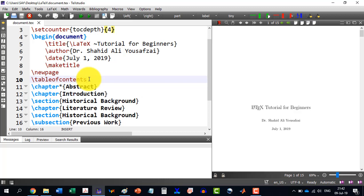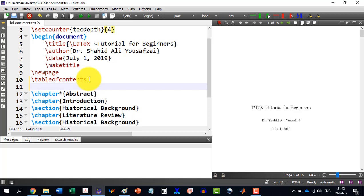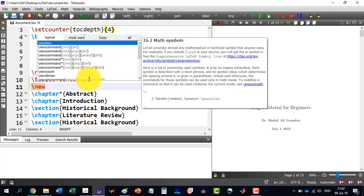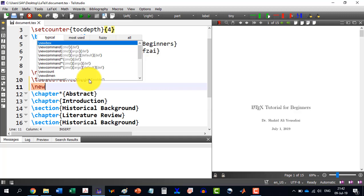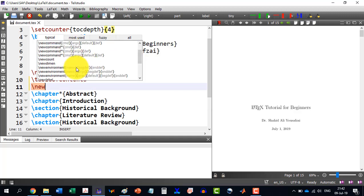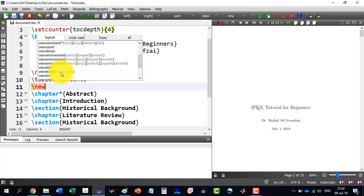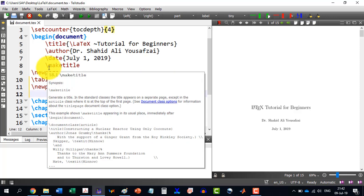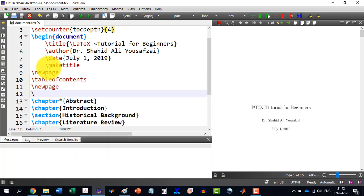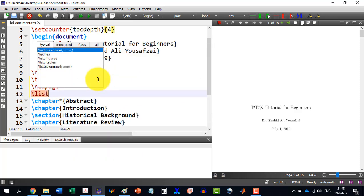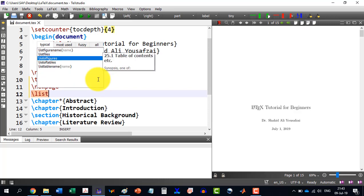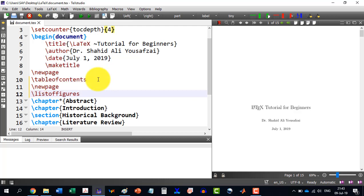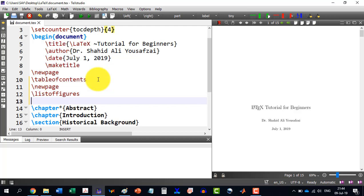after the table of contents, we can write slash new page and new page is here. Enter and slash list. As you write, list of figures and list of tables appears. So the first one, let's say list of figures and enter slash new page again.